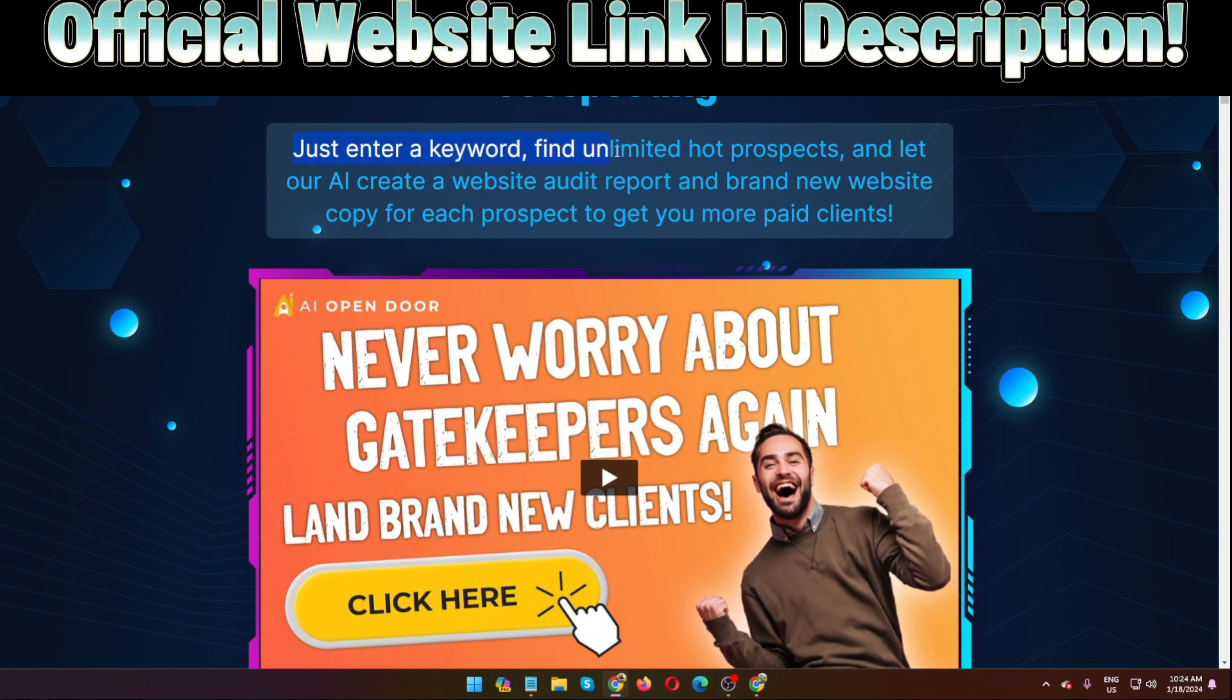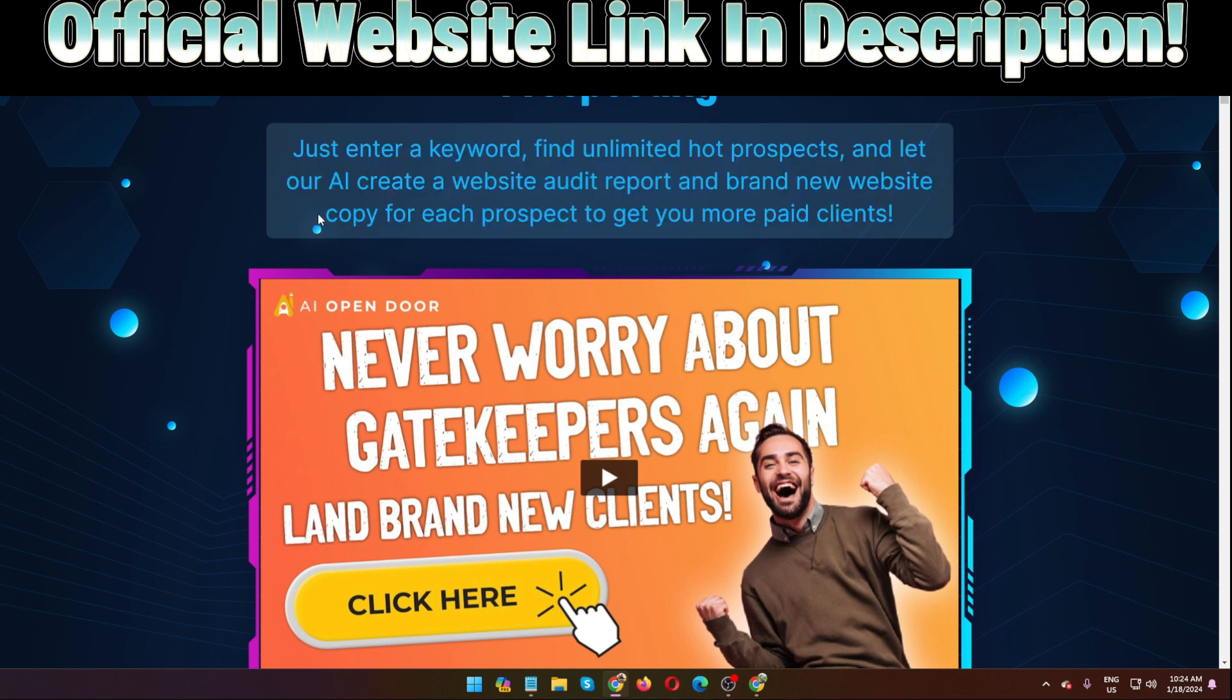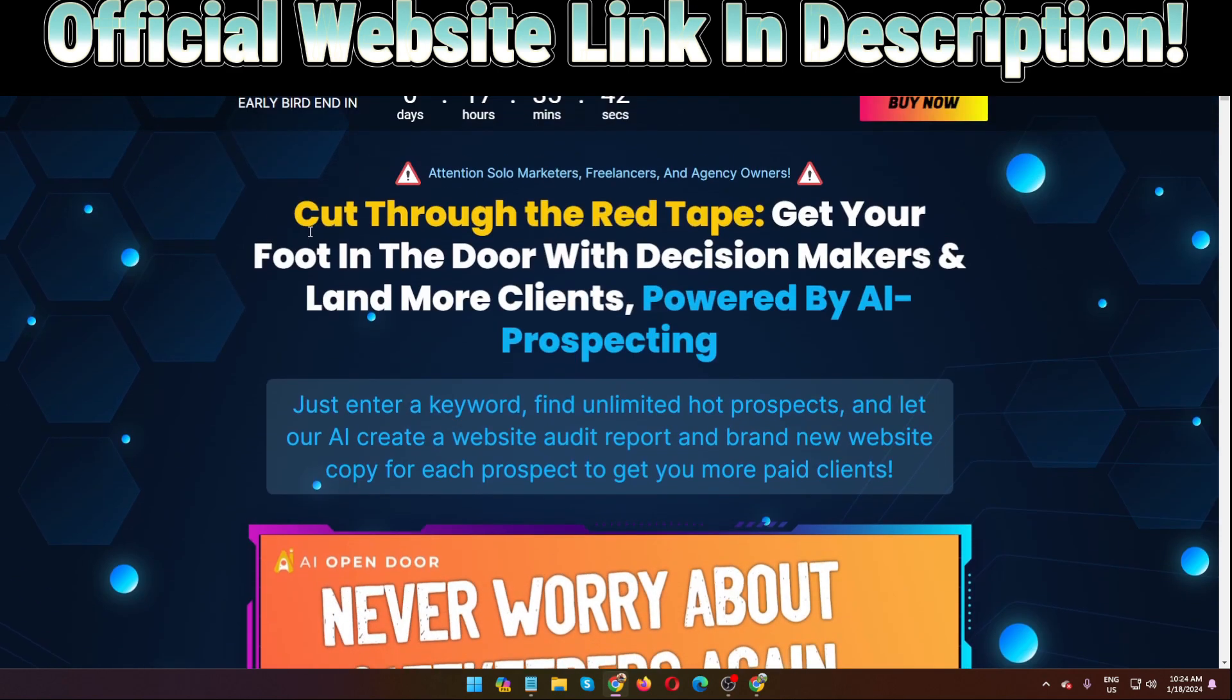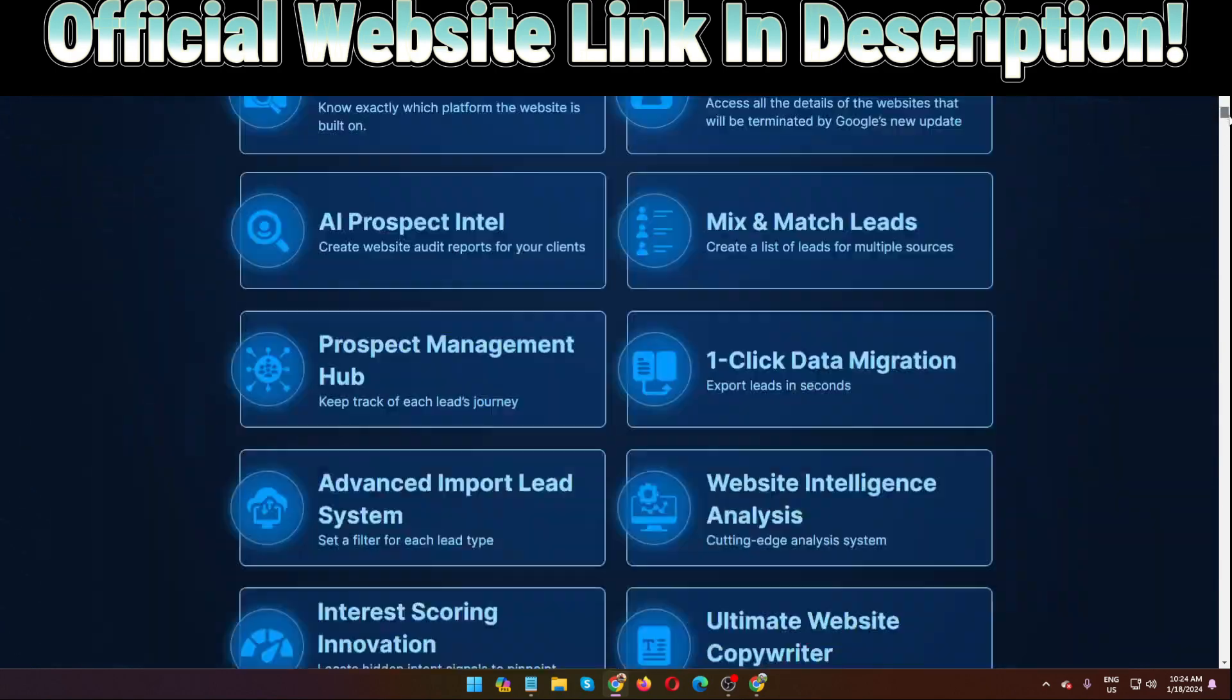Just enter a keyword, find unlimited hot prospects, and let our AI create your website audit report and brand new website copy for each prospect to get you more paid clients. How you will be able to get more clients? They actually provide training inside the members area. Step by step video training they will provide so you have no problem. Also they will provide bonuses.